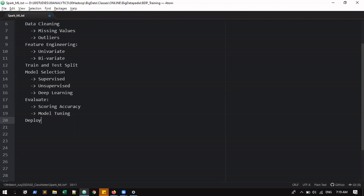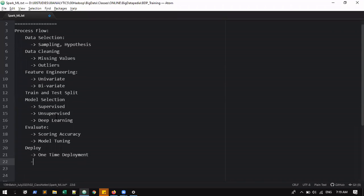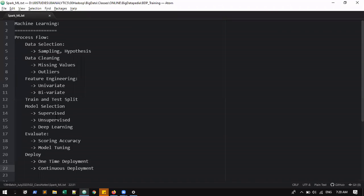And then: deploy. These are all the processes you are going to do in machine learning. This whole process will be followed for machine learning — for supervised and unsupervised. Model deployment has two types: one-time deployment or continuous deployment. This is the machine learning process.